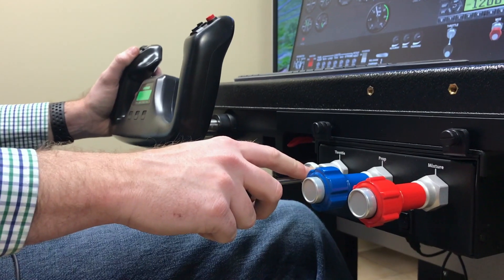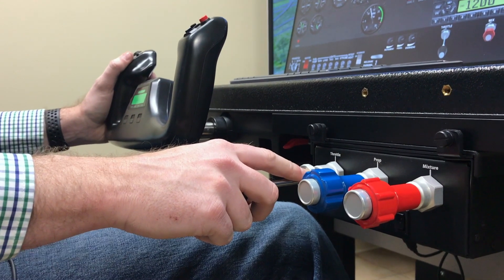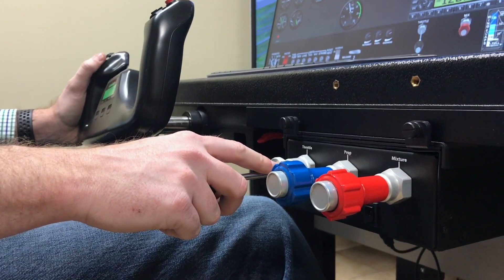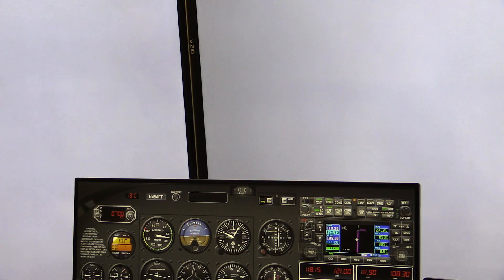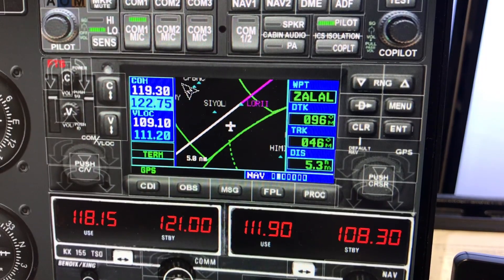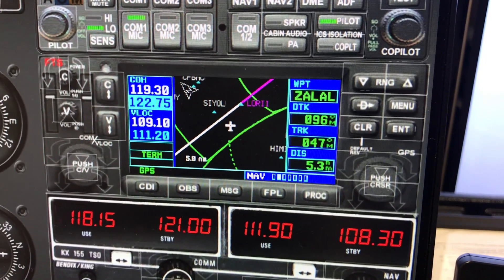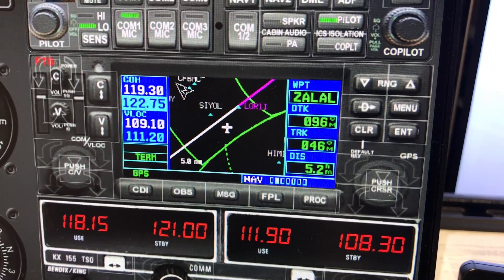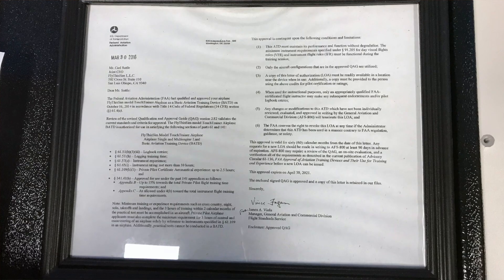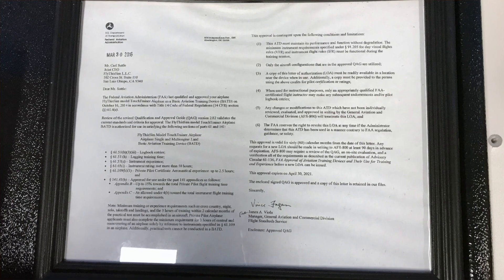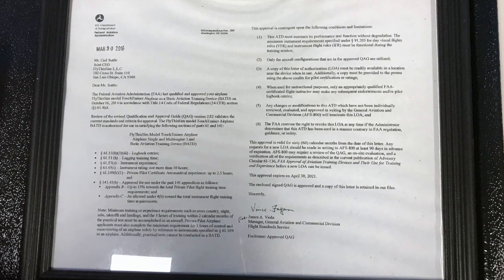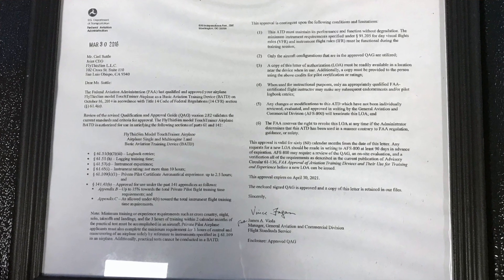There is one caveat, and it's related to some record keeping. You'll need to make a log book entry or keep some sort of training log that specifies the type of ATD that you used, the time you spent in it, what you did in it, and the number and type of approaches. The FAA issues letters of authorization to approve ATDs, and it recommends that you make a copy of that letter for the ATD that you used and keep it with your records.